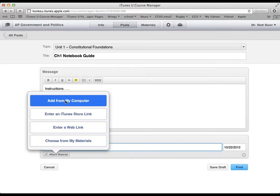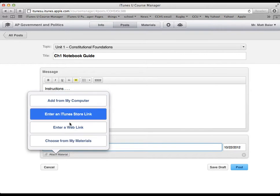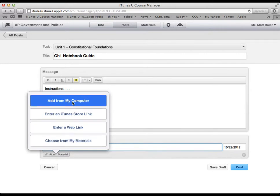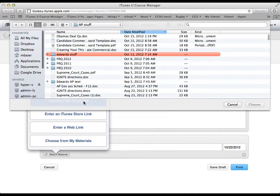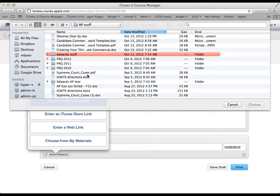And then it gives you four options. Add from my computer. We'll use that right now and that's going to look very familiar. And that's going to bring up a box where we can navigate through our computer's hard drive and try to get to where the assignment is.